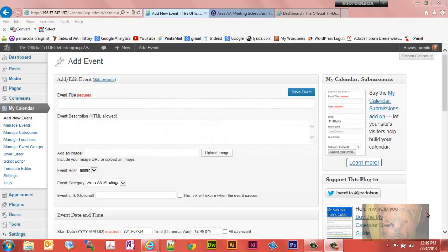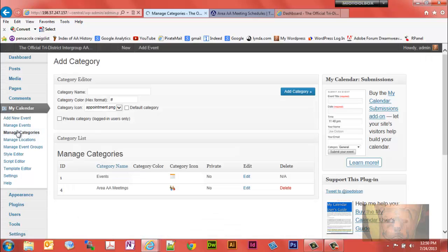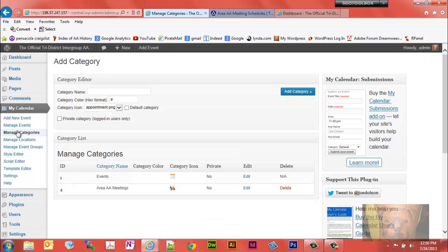In this video we're going to take a look at how to manage categories in My Calendar. You can think of categories as calendars. Each calendar you make has a category ID assigned to it. Notice there's two calendars on this website.